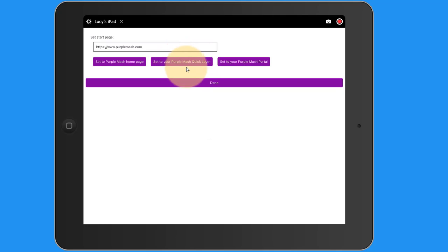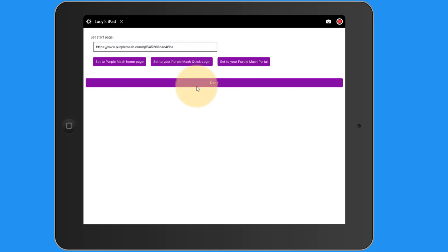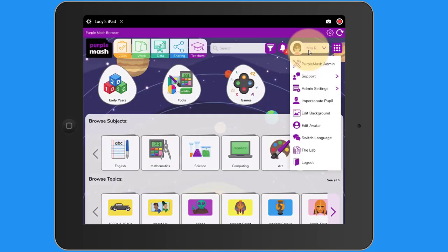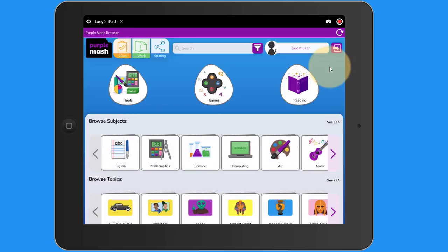This is recommended for iPads that the children are using in the classroom. Or you could set it to your school's Purple Mash portal. I'm going to choose quick login and I'm going to select done. Now I can log out. This iPad has now been set up.